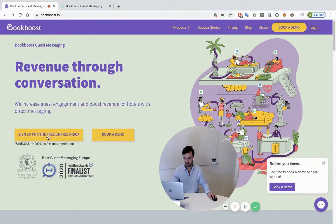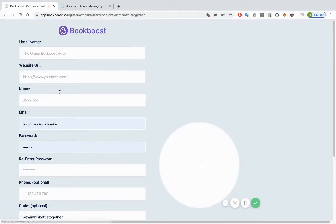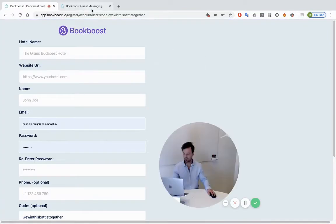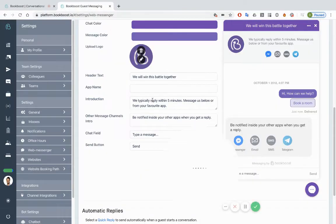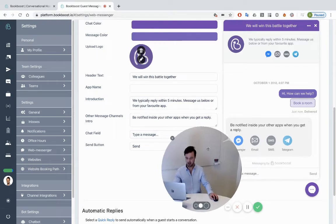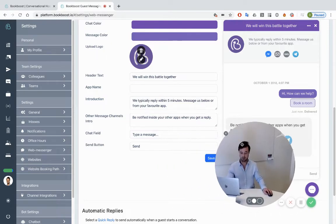When you click sign up, we ask you to fill in a couple of details about your hotel. That grants you access to the platform.